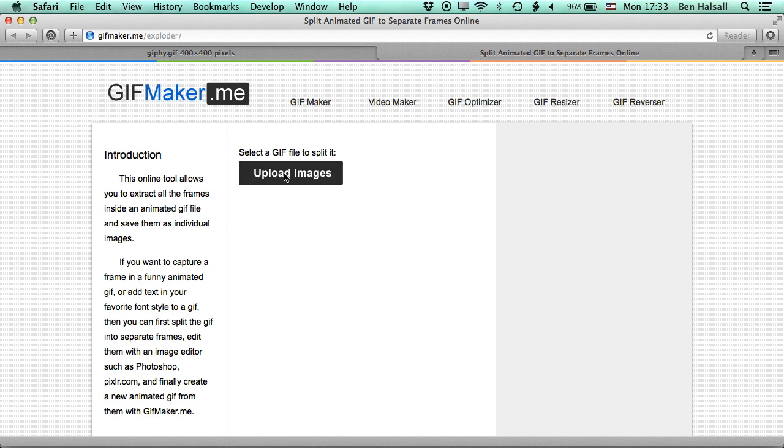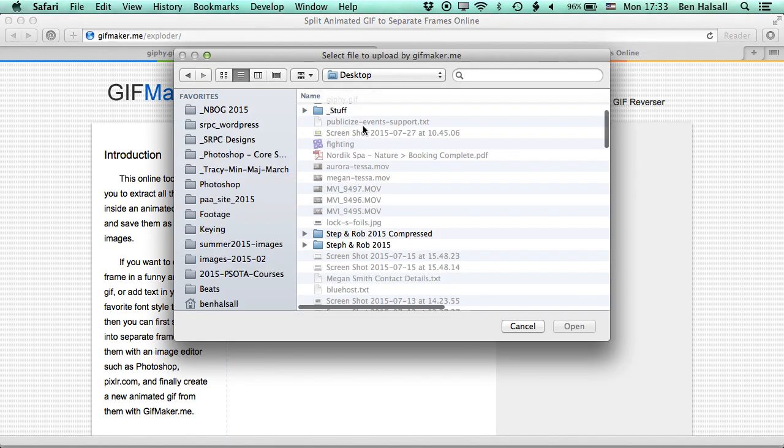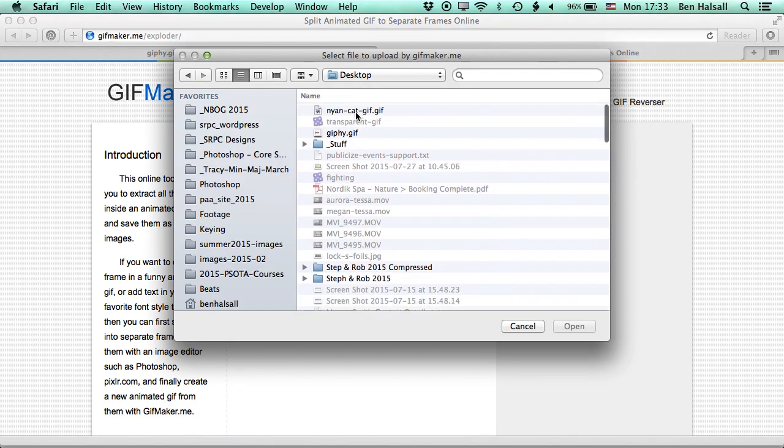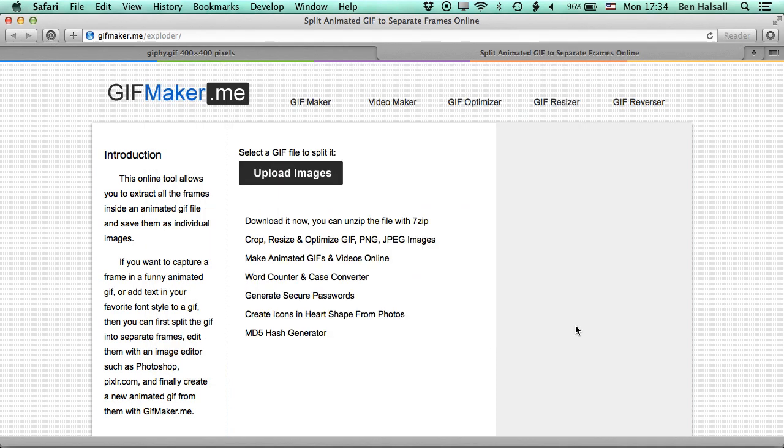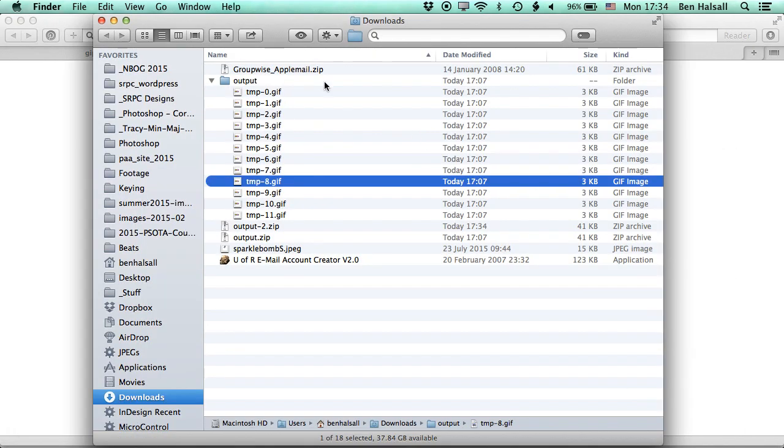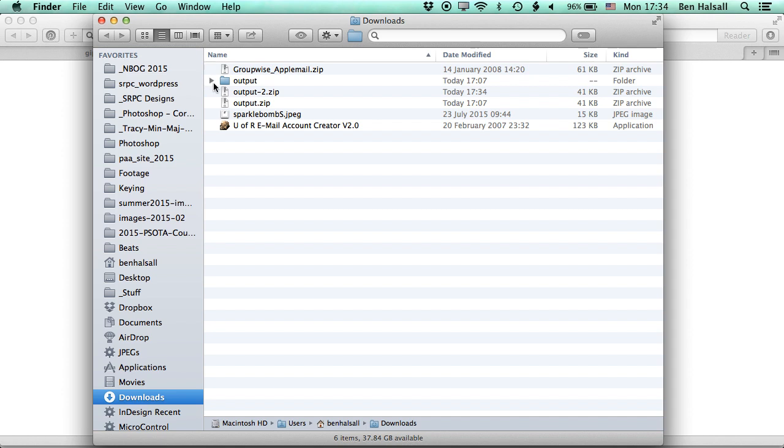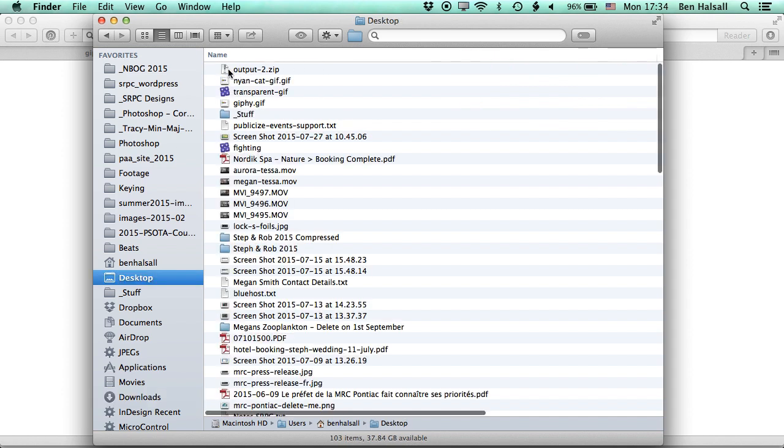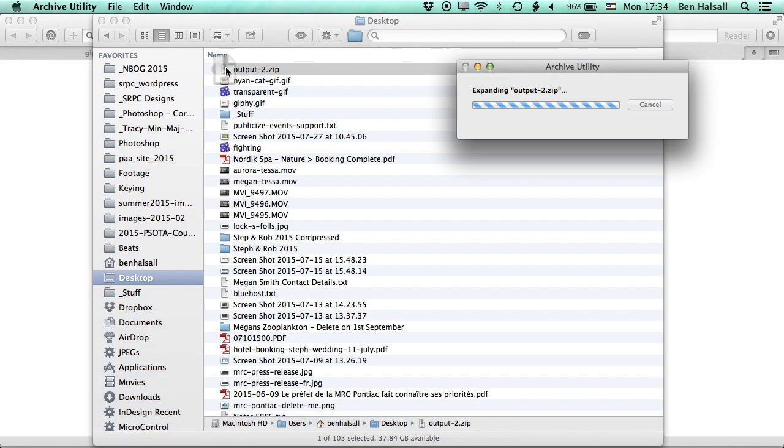So we'll upload our image, wait for it to process, and then we can download this file. We want to download the zip file they give you and then unzip it. So we'll click on download there. It's going to drop onto our downloads folder. We'll move that to the desktop here, and then once we've got that here, we'll just double click to extract that.